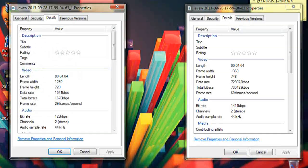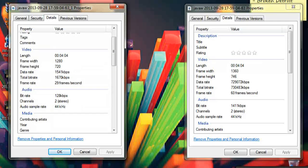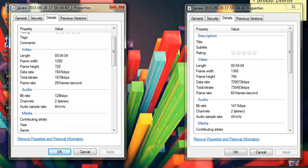Look — same duration. The frame width is a bit smaller because we adjusted that, and it's now 29 frames per second for YouTube. The audio is slightly different too.